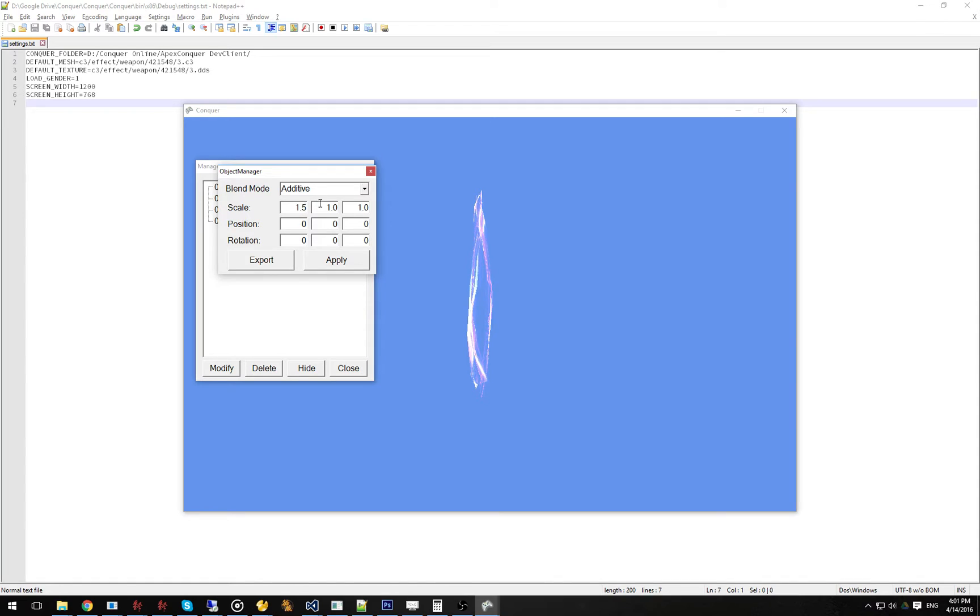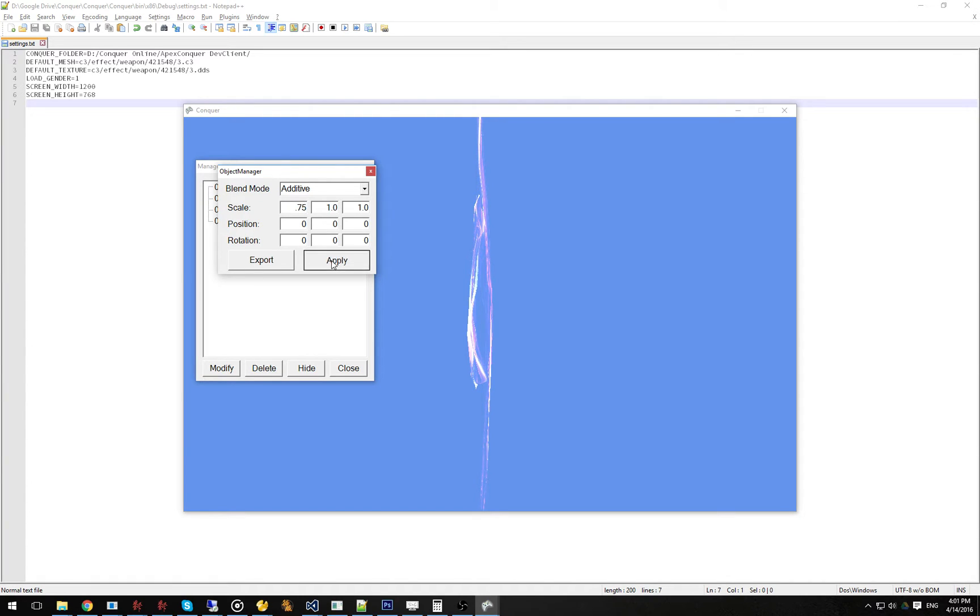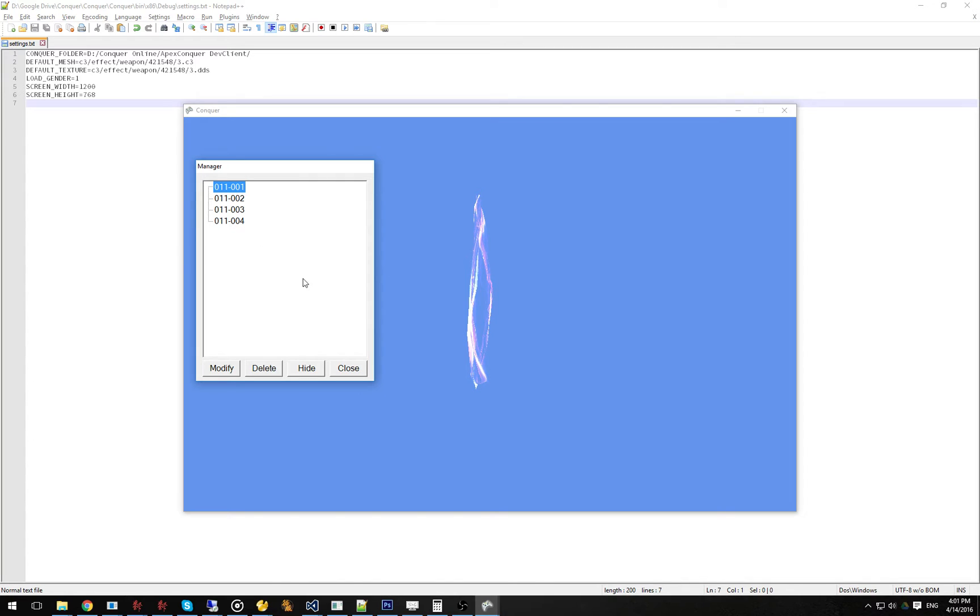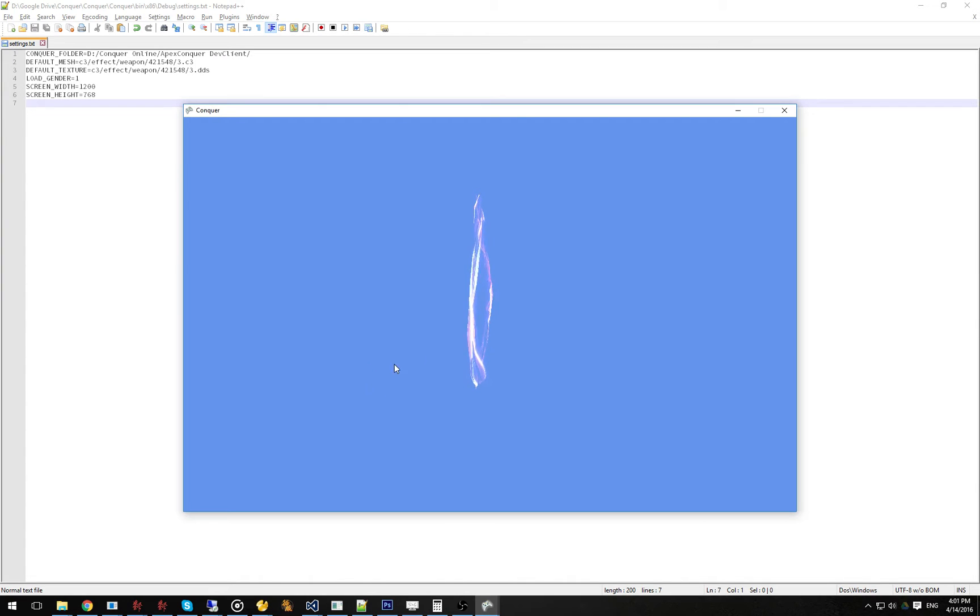But you can do scaling, you can do positioning, you can do rotations, it all works properly. There's no issues with that. As you can see here, that resizes as you want it to.